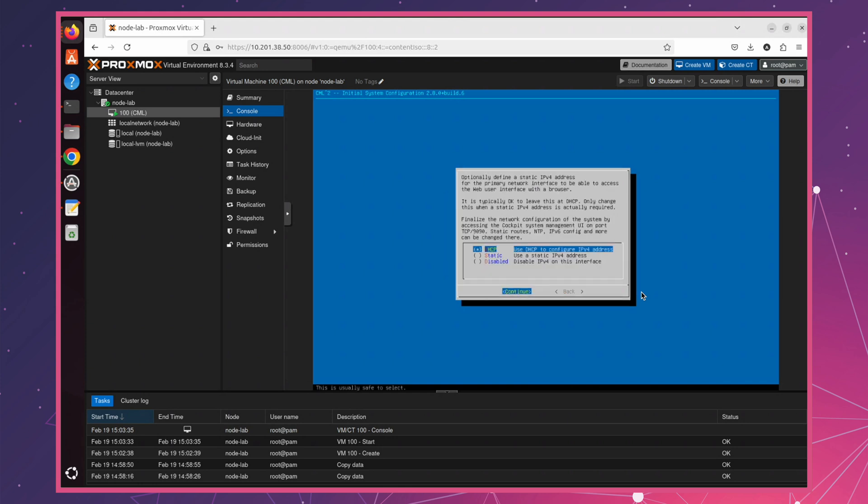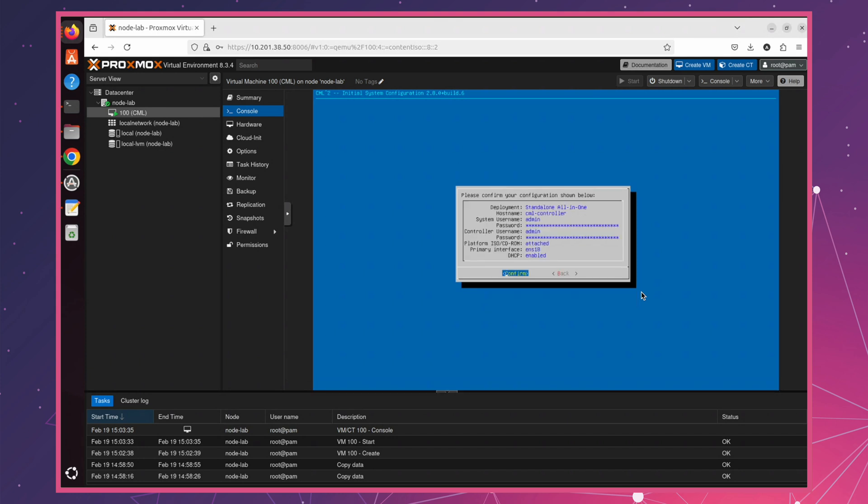In the networking section, I'll select DHCP because my router is already set up to assign IP addresses dynamically. However, if you prefer a static IP, feel free to configure it manually. This screen provides a summary of all the settings we've configured so far. If everything looks good, we can confirm and proceed.